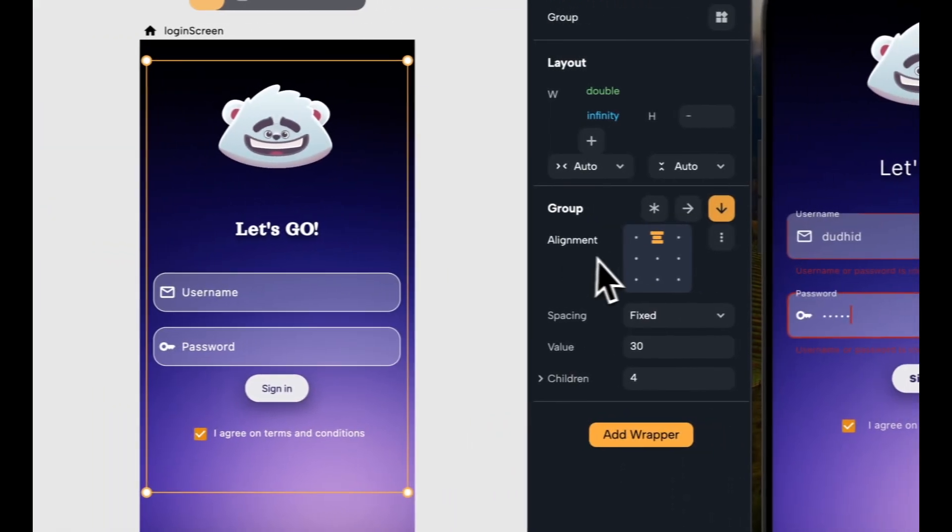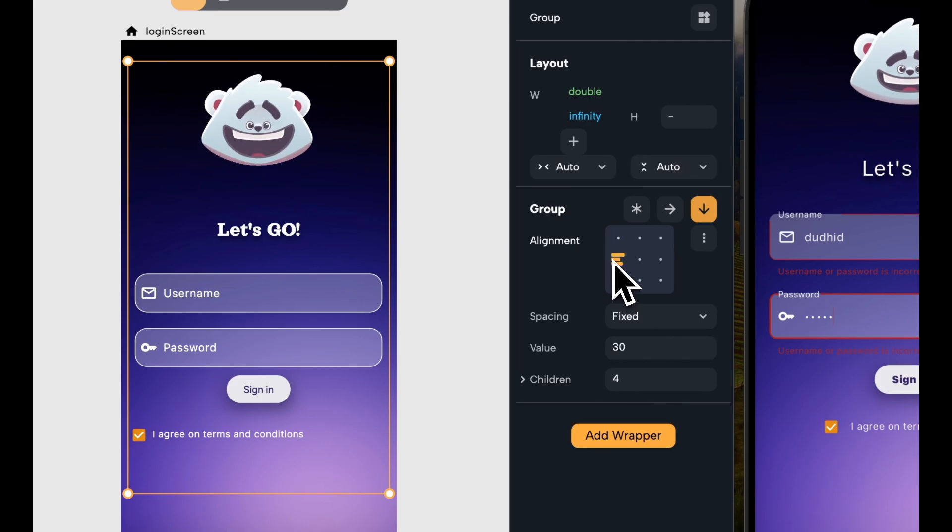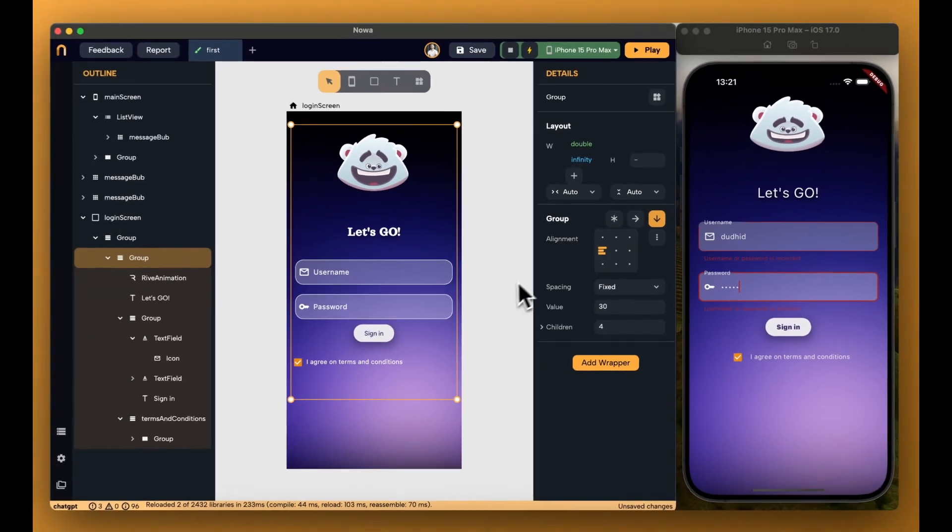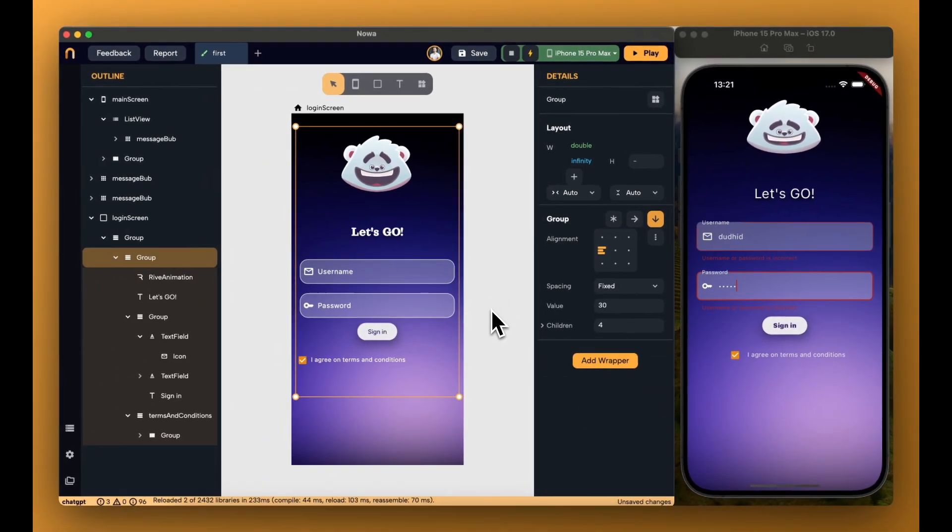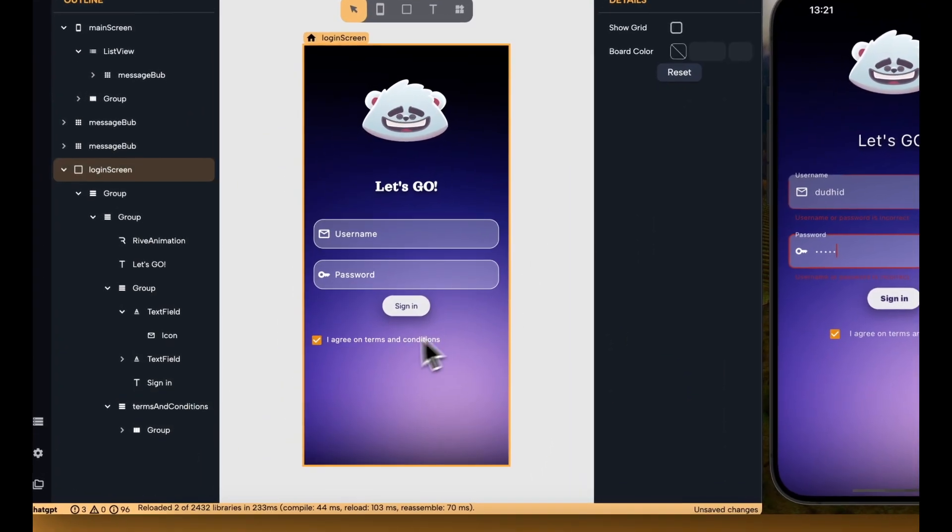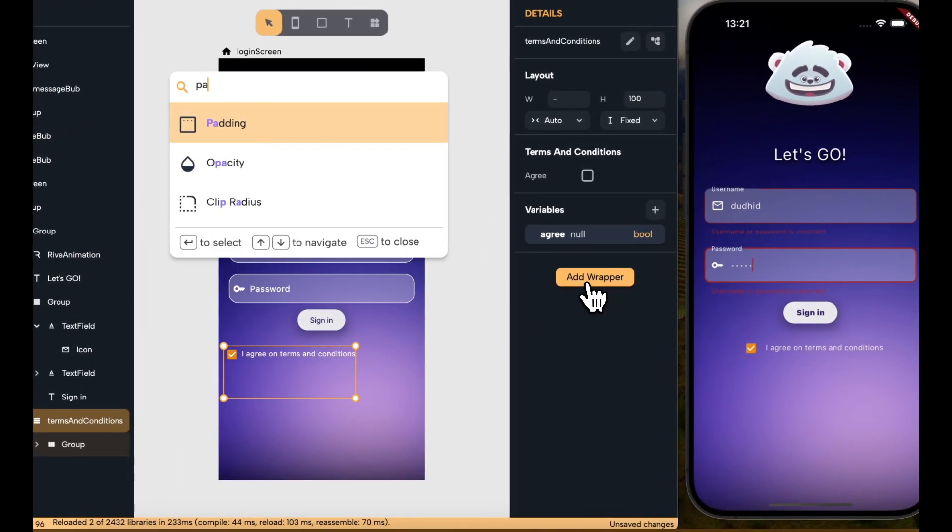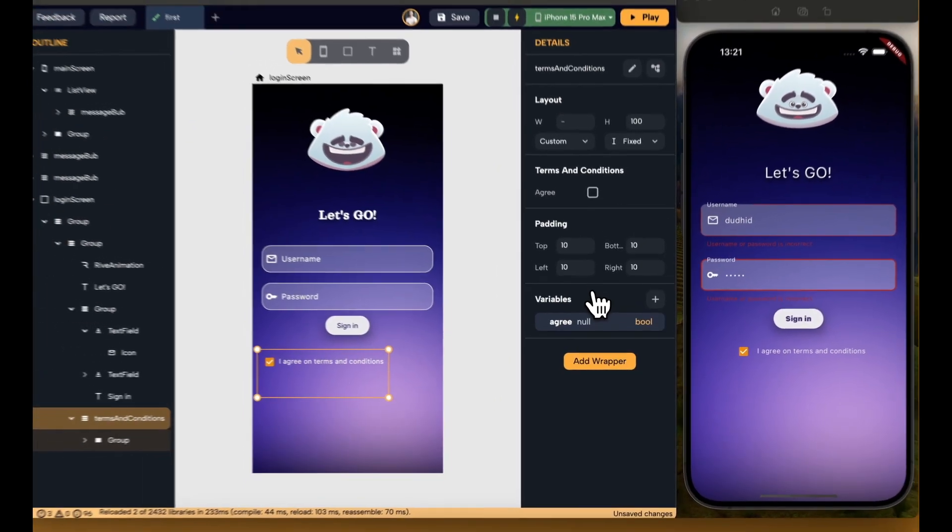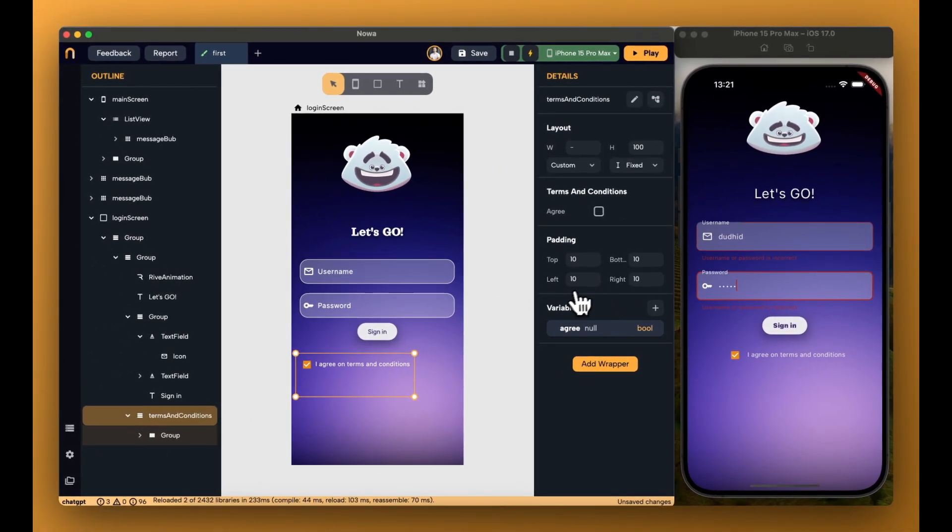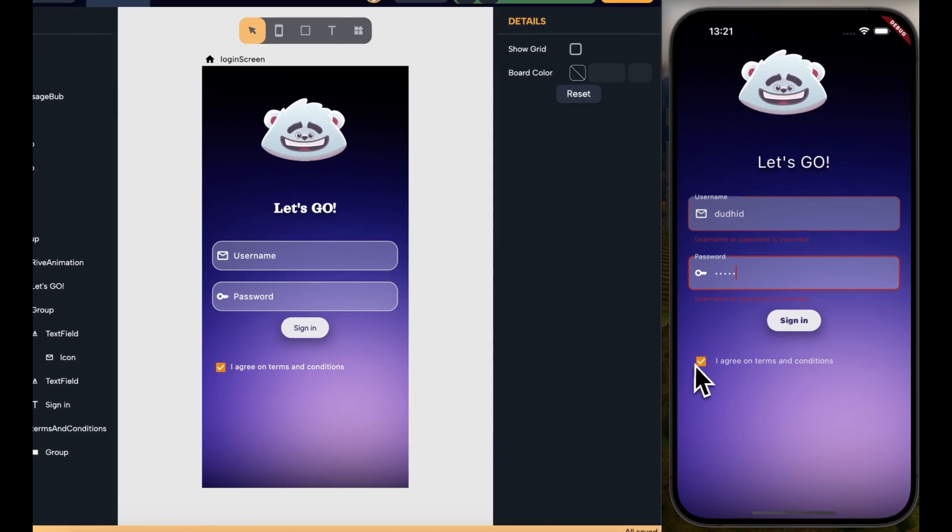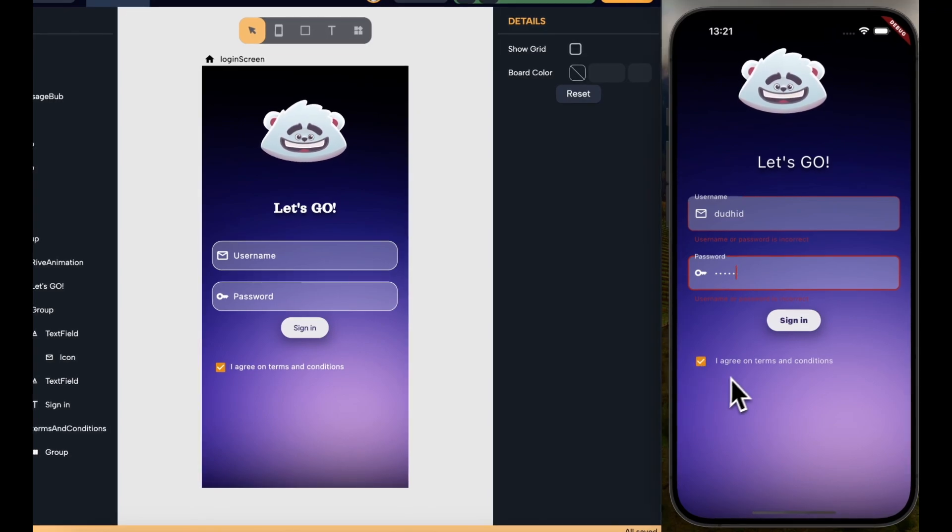Now, I want to make the alignment go to that left side, and also I want to add a little padding around that component. Now, save again, and your updates are live.